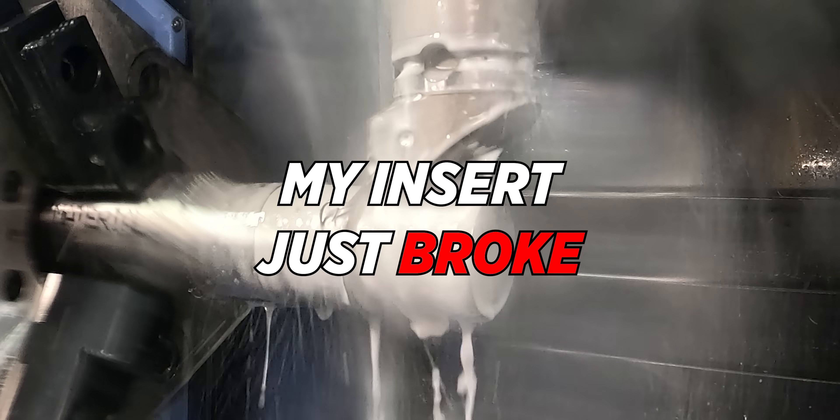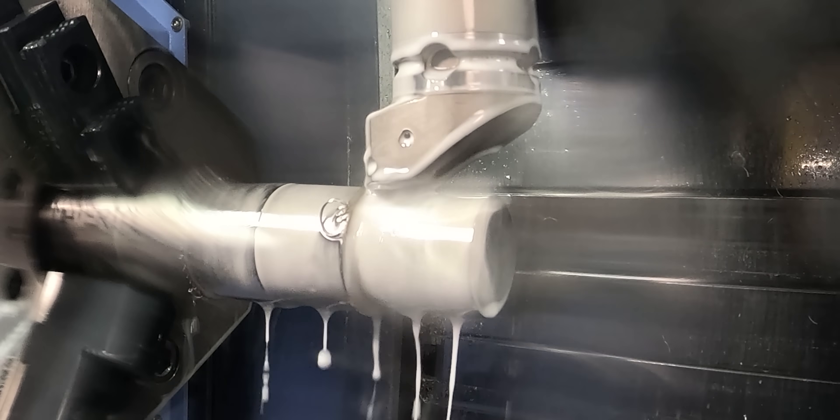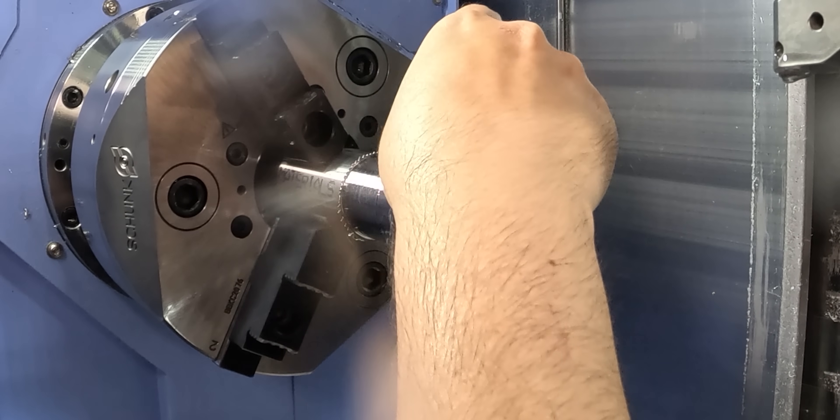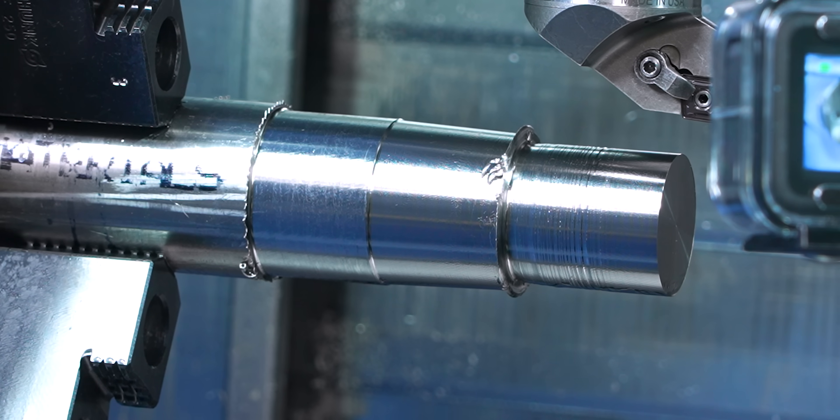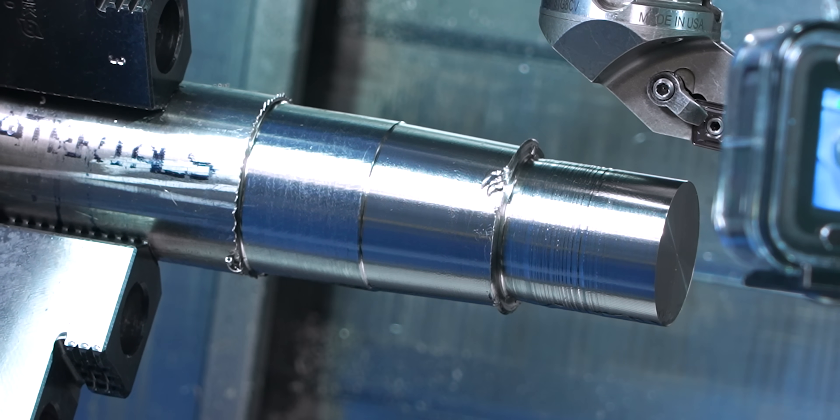And my insert just broke. I had the speed a little bit too high. It's a very expensive piece to be making mistakes like that.